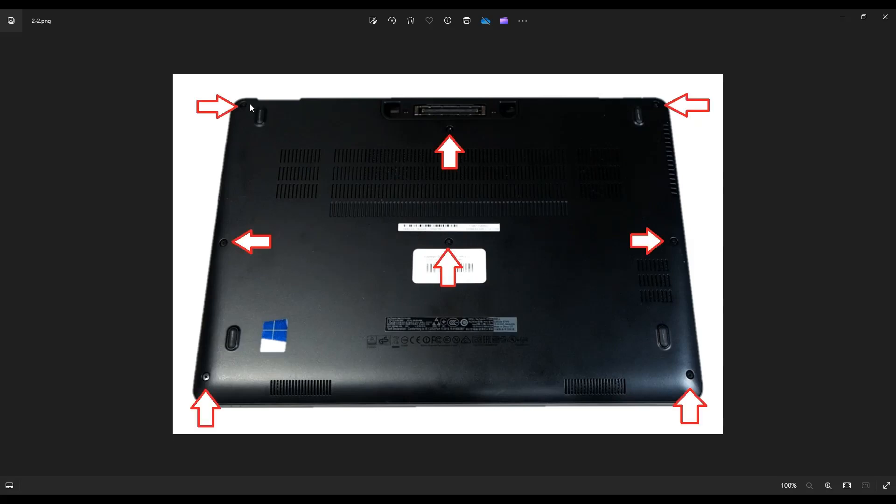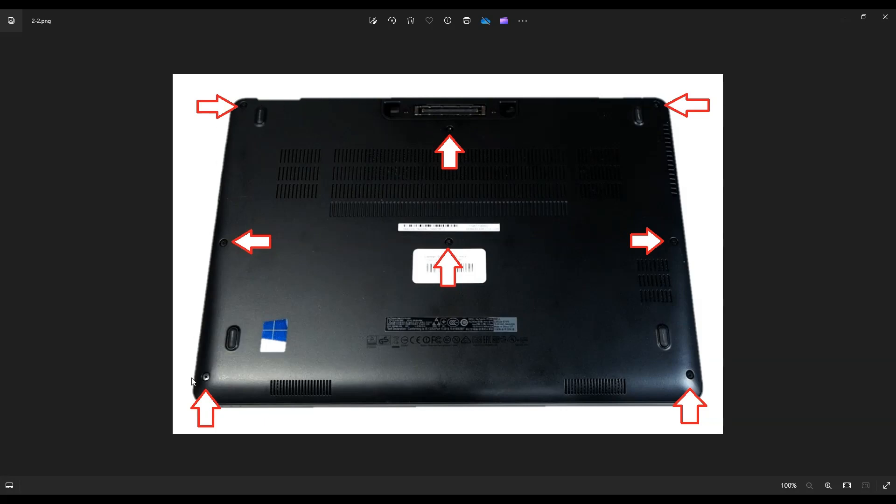You have these three screws on the left, these three screws on the right, these two screws in the middle, and once you have those screws out, you can take a small plastic pry tool and go around the outer rim, the seam of your bottom case and your palm rest, and pry the bottom case off.